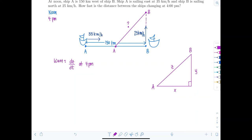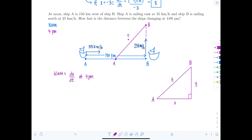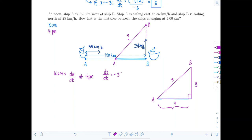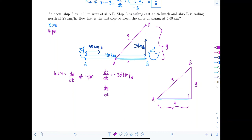Let's translate the given rates. Ship A is sailing east at 35 km/h, so the distance X is decreasing — meaning dX/dT equals negative 35 kilometers per hour. Ship B is moving north, so Y is increasing: dY/dT equals positive 25 kilometers per hour.